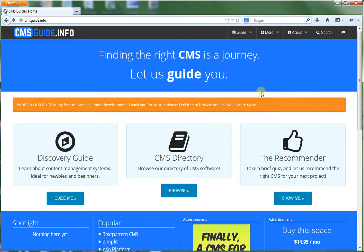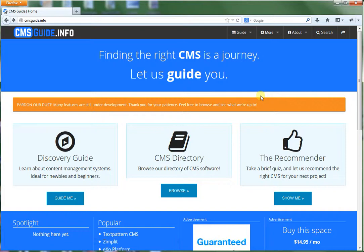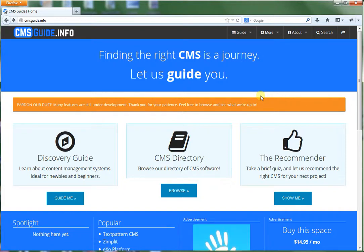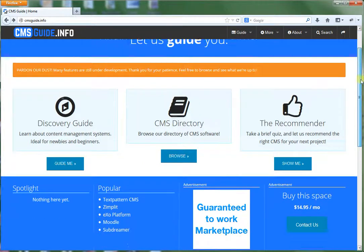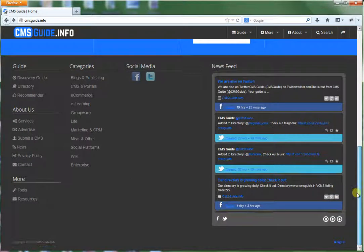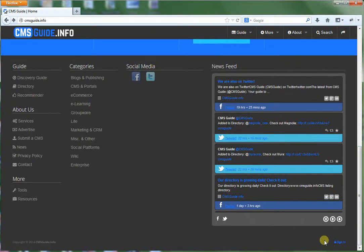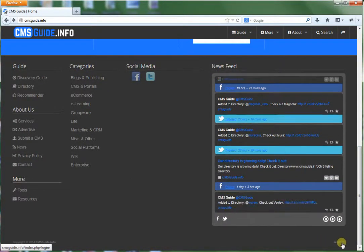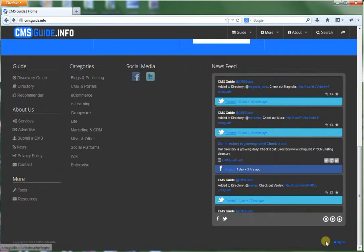There's two main sides to Concrete 5. There's a front end editor and there's also the dashboard. Now to sign in, most websites built with Concrete 5 have a sign in link at the bottom of the page. And this takes you to the login page.